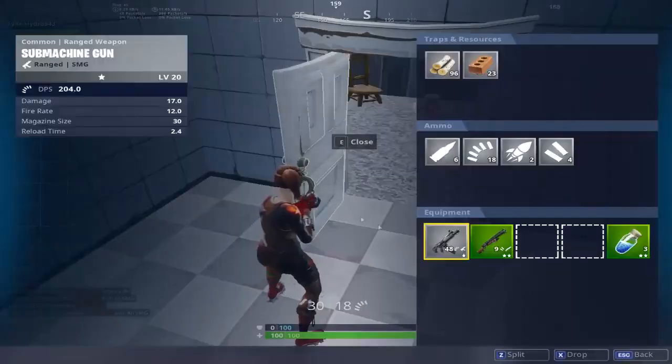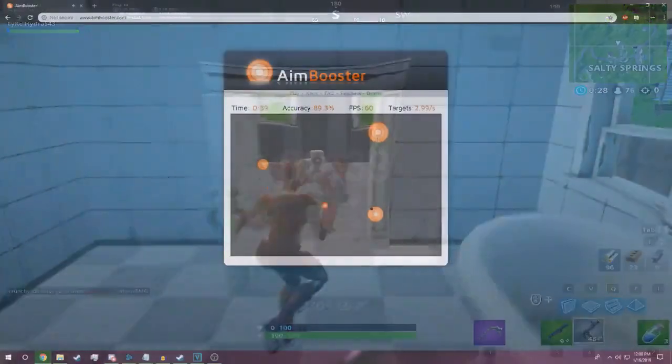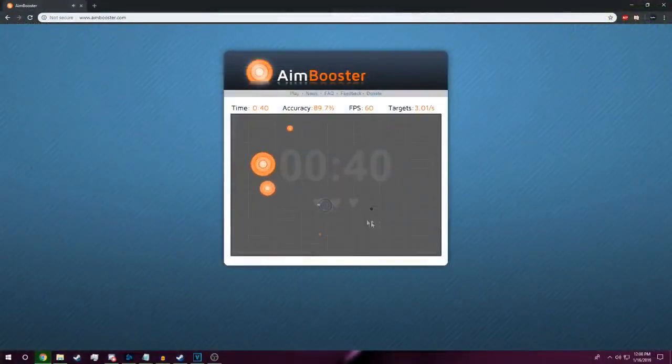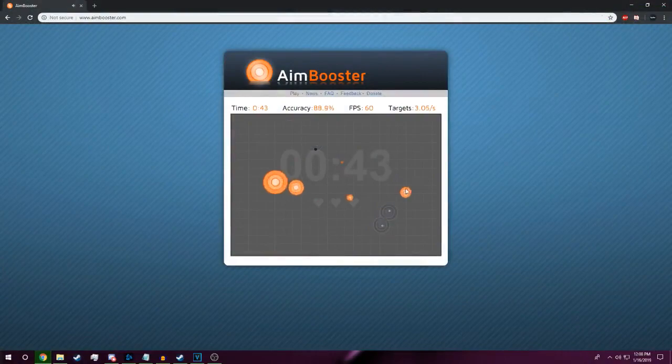If you aren't too keen on buying Kovaak's, then you can use Aim Booster, which is an online flash game. It's certainly not as good since you're just aiming with a cursor, but it can help a little bit.